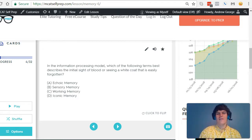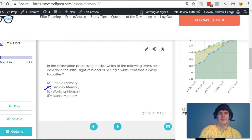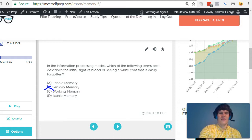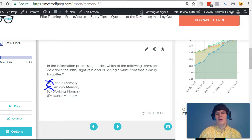Therefore, we can eliminate B sensory memory. Echoic memory, that's referring to auditory information, therefore we can eliminate that answer choice as well.